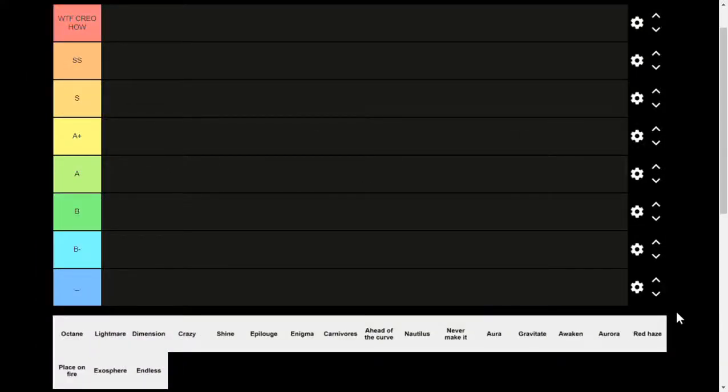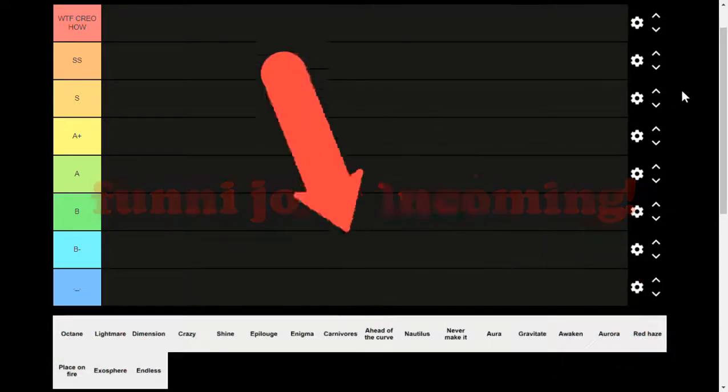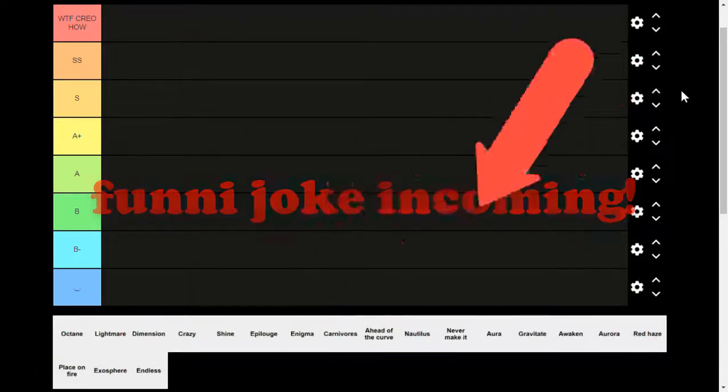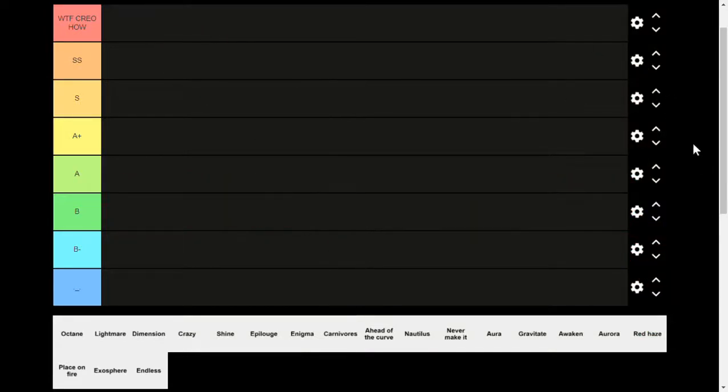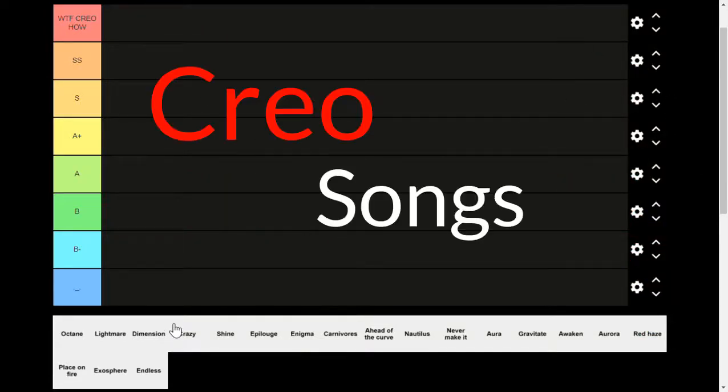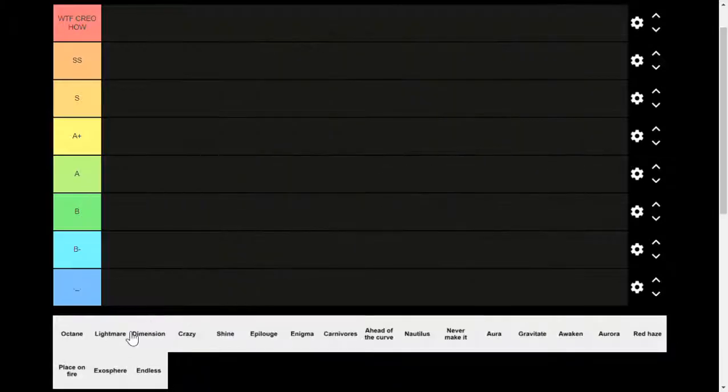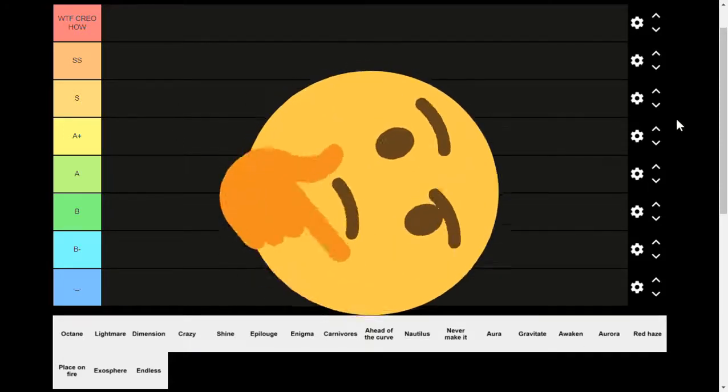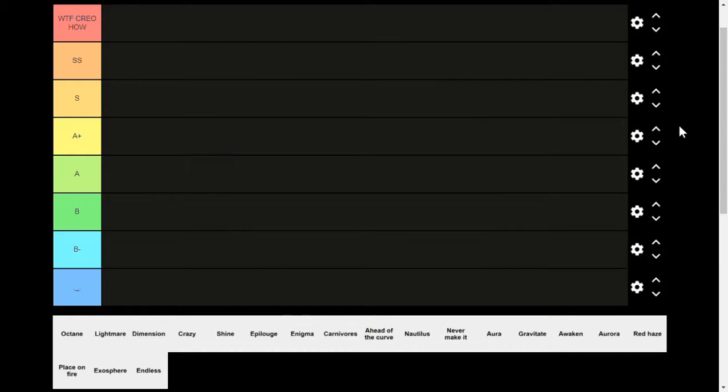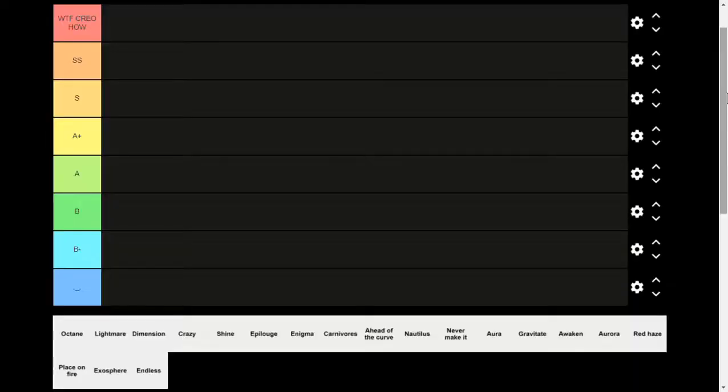Okay, hi! So today I'm gonna be doing the tier list. Yeah, I know I'm probably the first one to ever do this. So this is gonna be about Kreo songs on my playlist. I have Octane, Light Mirror, Dimension, Crazy, Shine, Epilogue, Enigma, Carnivores, Ahead of the Curve, LS, Never Make It, Aura, Gravitate, Awaken, Aurora, Red Haze, Place on Fire, Exosphere, and Endless. I think this is gonna be pretty cool. Also, I think this will probably be my first actually well-edited video, so yeah, this probably took a while to edit. Let's start the video.